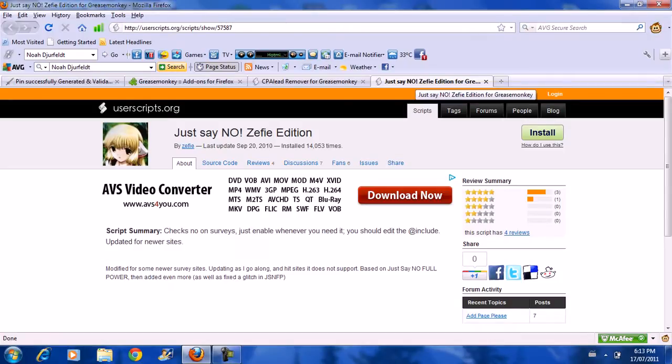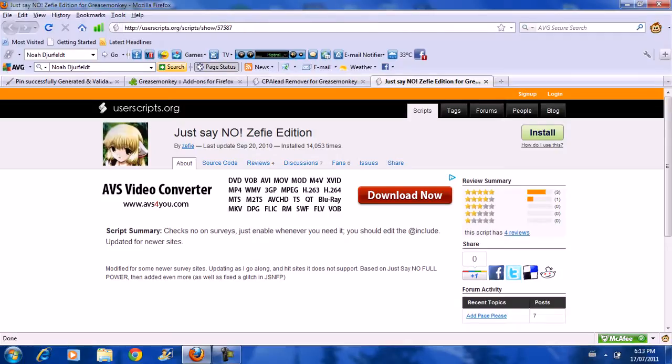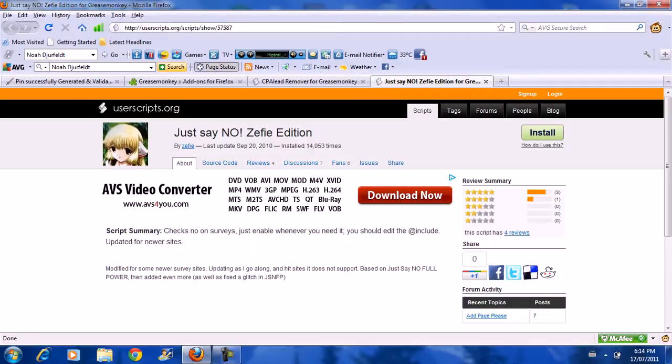So after you have that all downloaded, I'll put all the links in the description. You can make sure that the Greasemonkey is enabled by, if you look at the very top right under the close, there's a monkey. And also in the bottom right, there's a monkey down here.